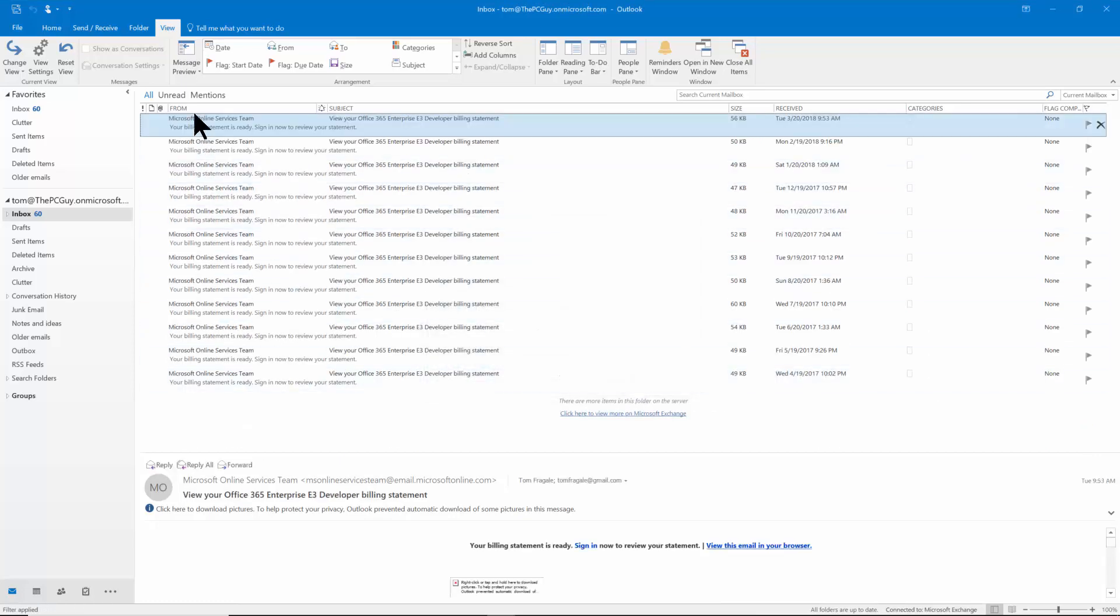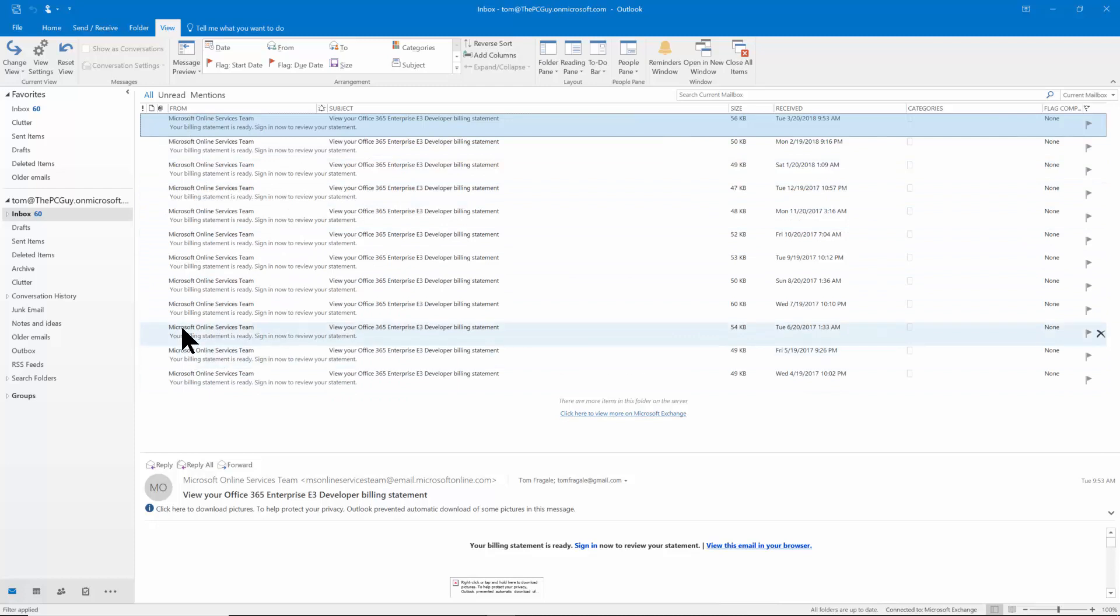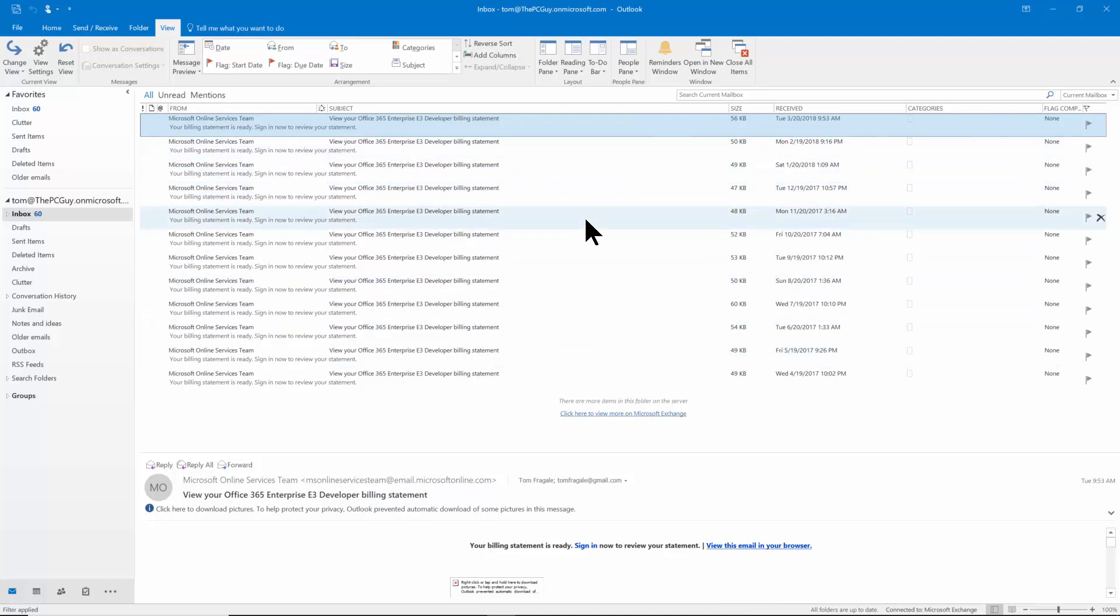Now notice how all of the emails in the from column has the word Microsoft and in the subject it has the word bill. So I was able to do a more advanced filter.